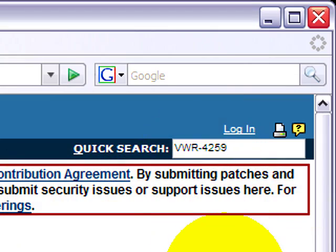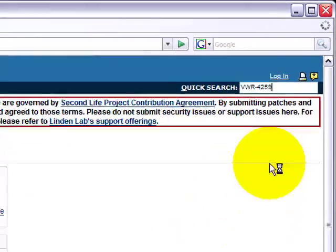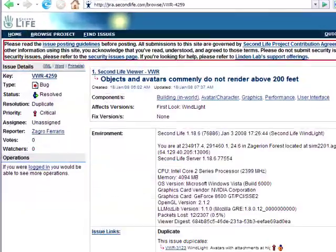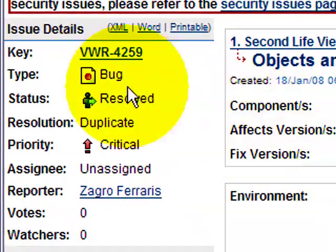I'll type VWR-4259 and press enter. Shortly, it will bring up that issue's direct page — and right there, it's the same bug.